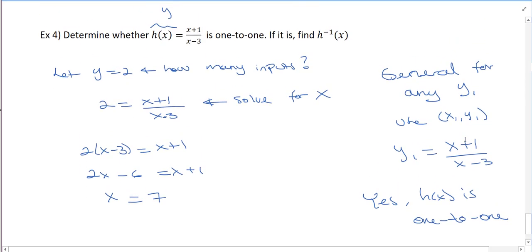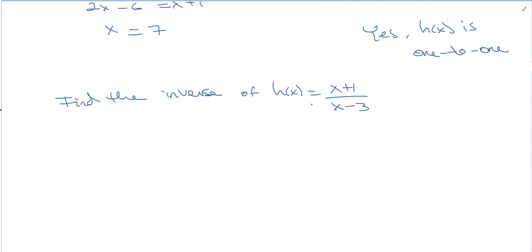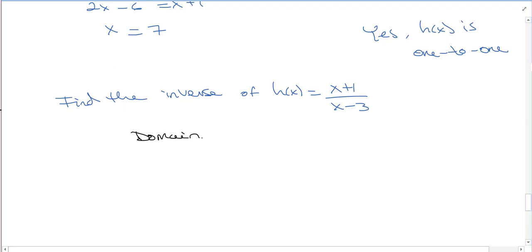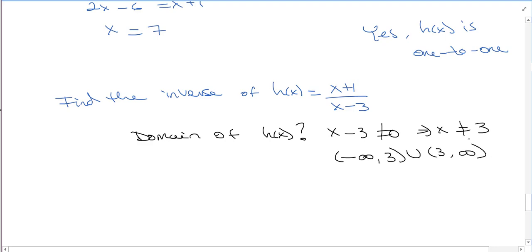Now that we know it's 1-to-1, let's find the inverse. What's the domain of h of x? It has a denominator, so x minus 3 can't be 0, which means x can't be 3. So the domain is negative infinity to 3, union 3 to infinity.